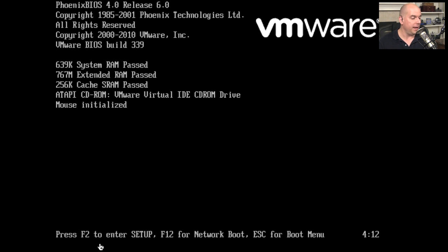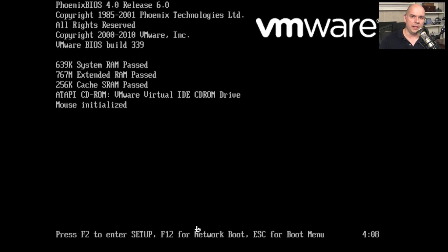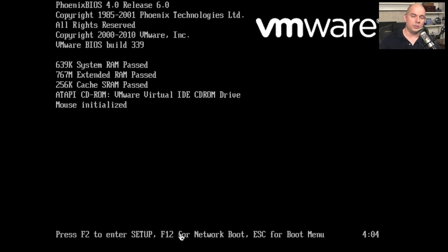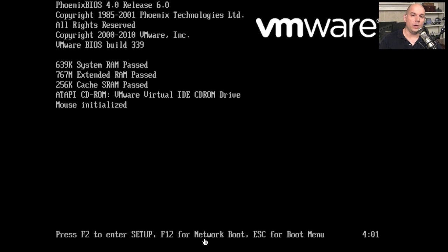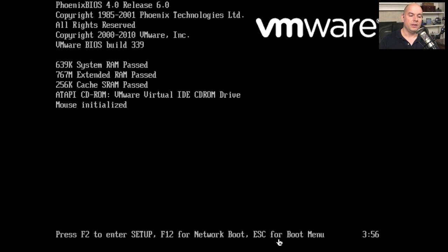And down at the bottom on my particular system, it says press F2 to enter setup. That's going to be our BIOS configuration on this computer. There's also some settings here for pressing F12 if I wanted to boot from a network device. There's also a nice function here, Escape, for boot menu.